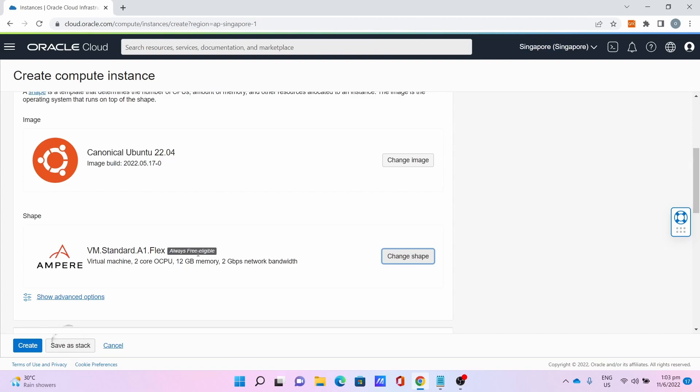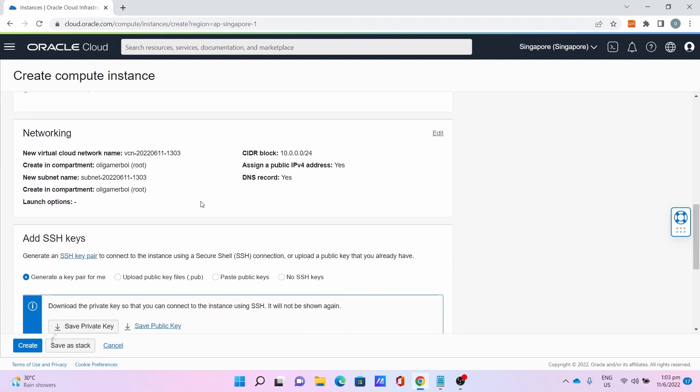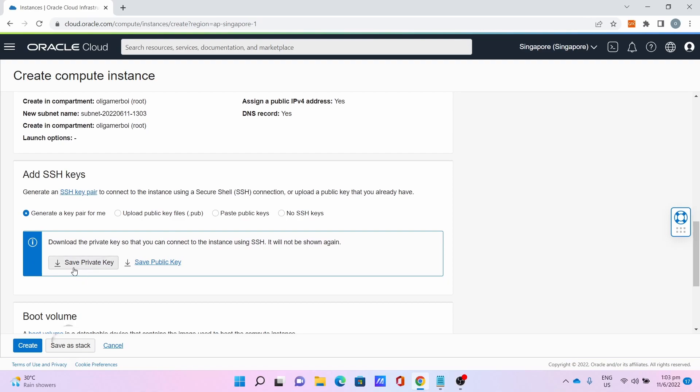This is always free, so not to worry. Click on Save Private Key. We will need this later, so please click that button.